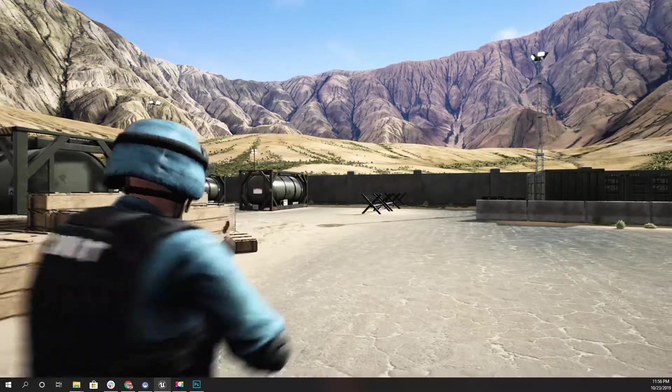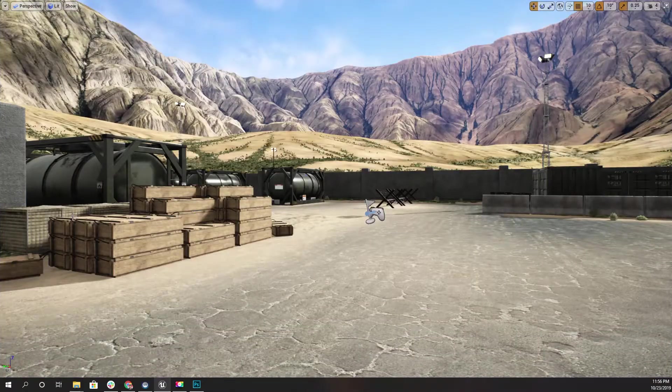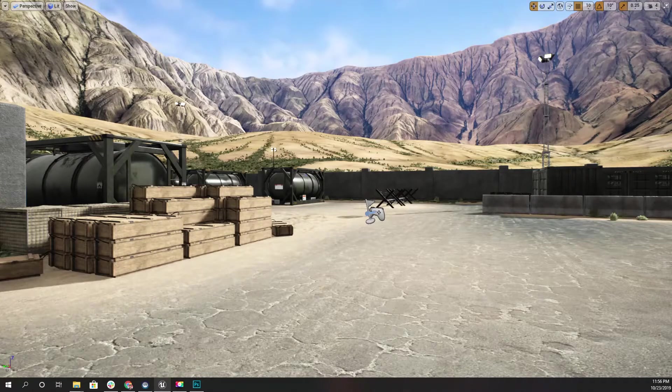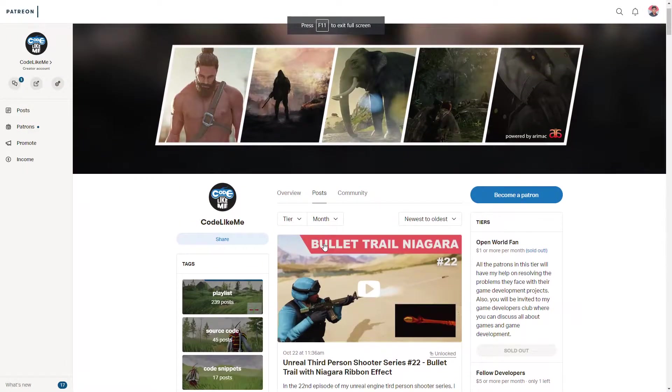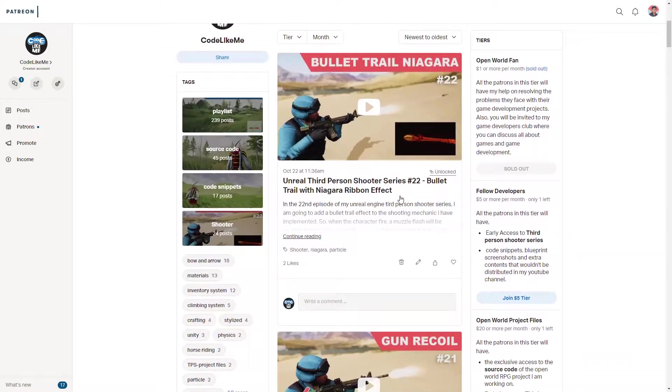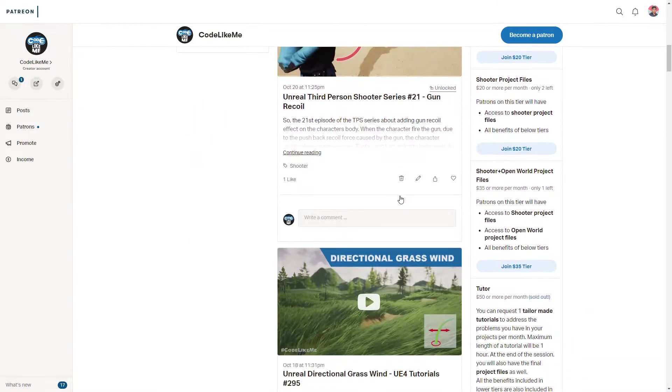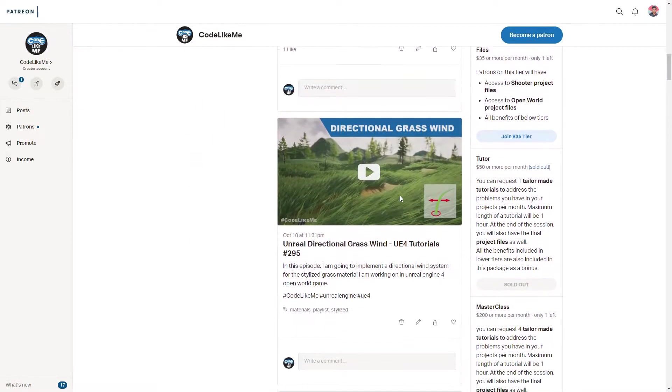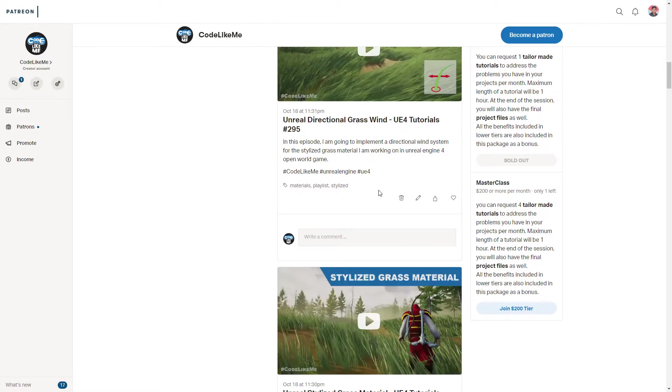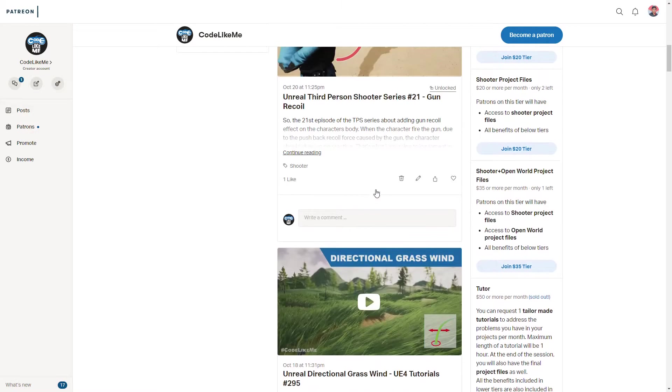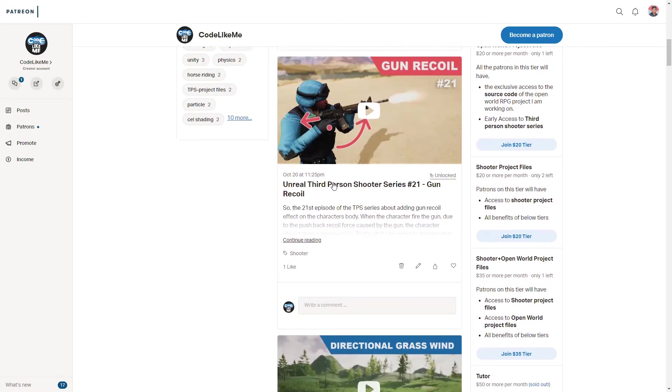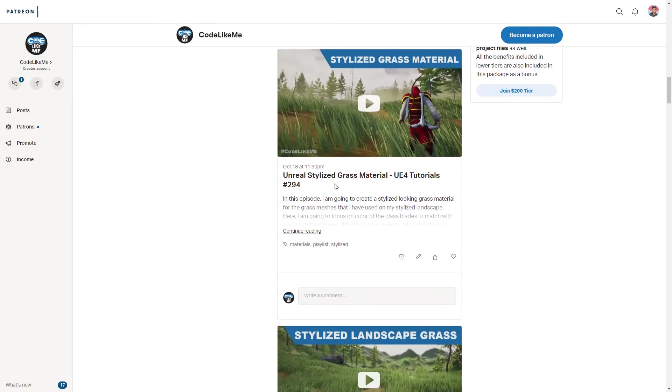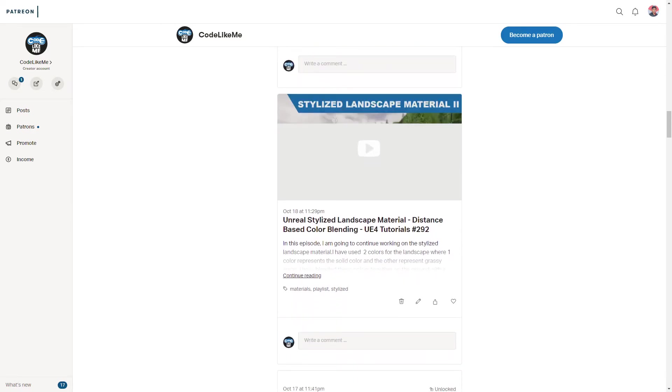I'll stop at this point for this episode. If you like to support my work you can get the membership of my Patreon club, link would be in the description below. I'll release a source code update soon. Thanks for watching, see you in the next episode, goodbye.